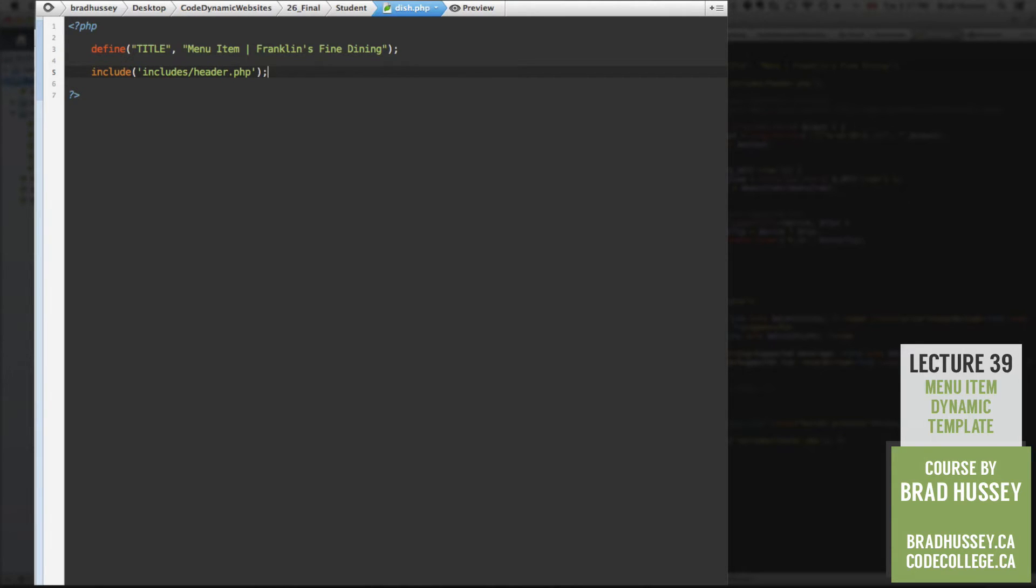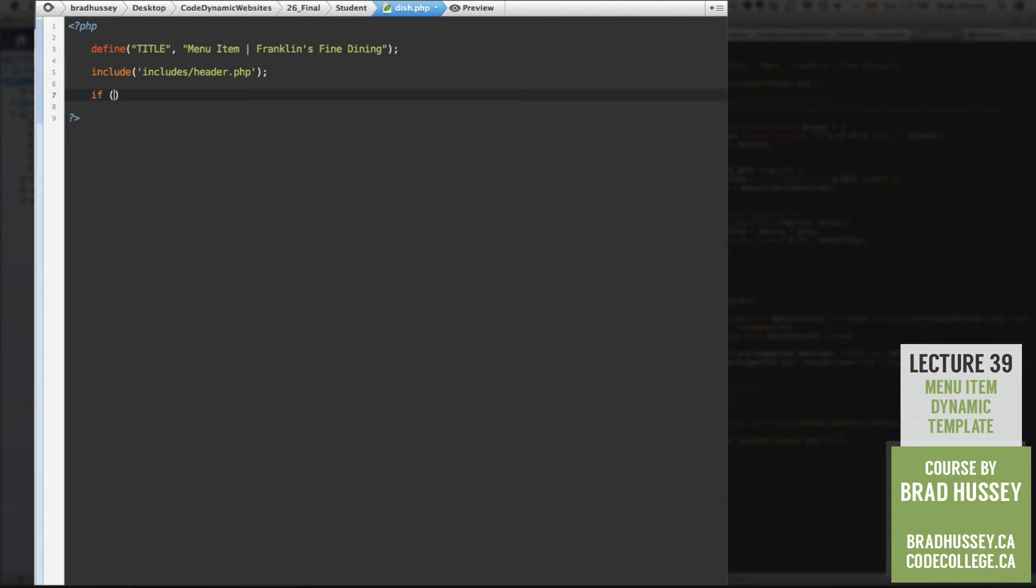It's important. Now, here is where we ask PHP to check the get collection. So if statement, if is set. So this means if a variable is set.